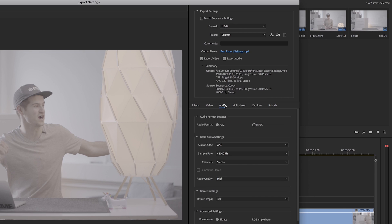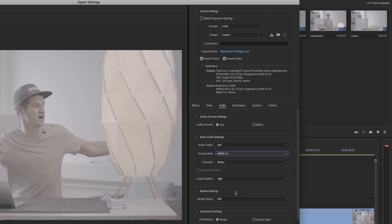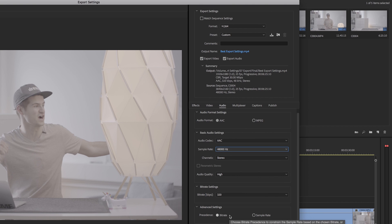That's it for the video settings. Now switch over to the audio tab. I'm not an audio professional, but here are the settings I use. For the format and codec, choose AAC. Then select the sample rate of 48 kilohertz, put the channels into stereo, set the audio quality to high, and select the bitrate of 320 kilobytes per second. And that's it for the export settings.